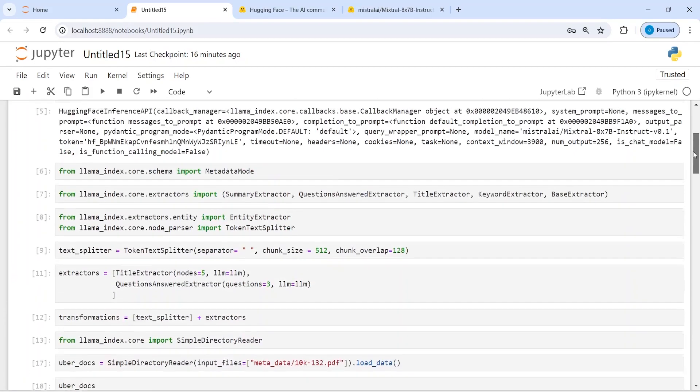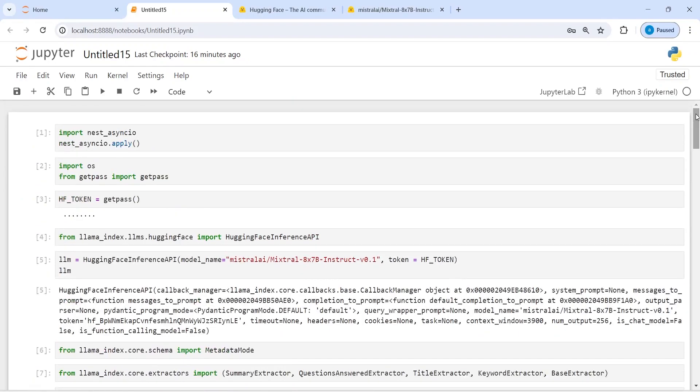This is how you can extract metadata from your data and also get questions that you can ask to your PDF file or any other file that you have loaded. That's all for this tutorial. I'll see you in the next video. Thank you for watching.